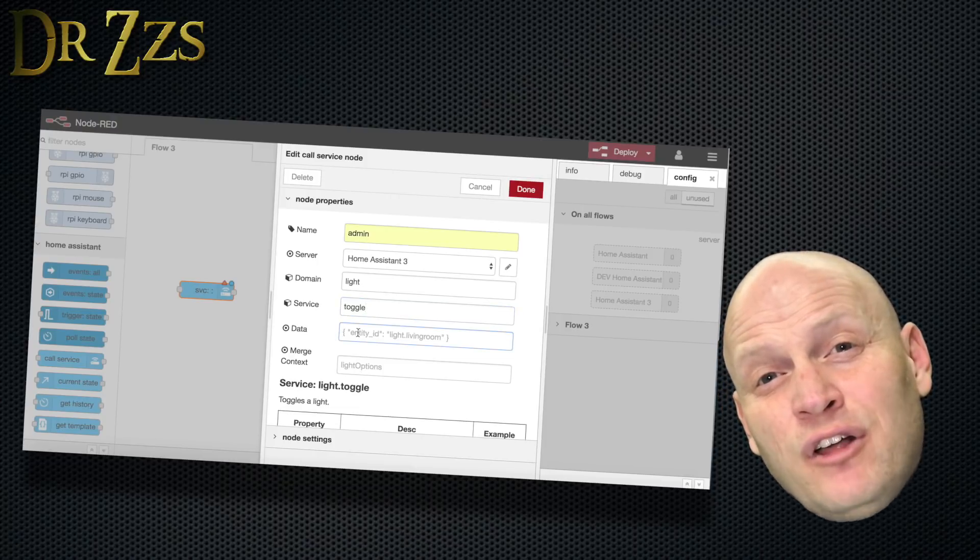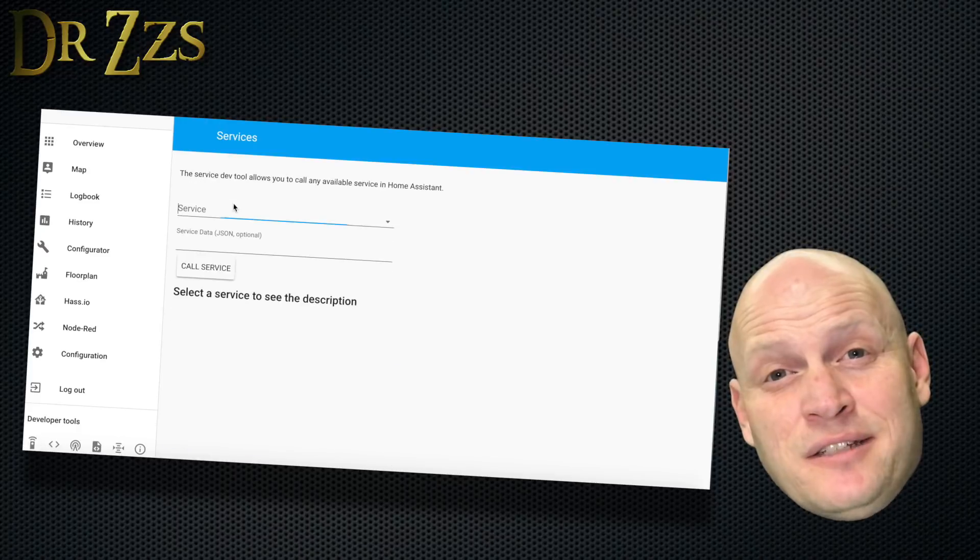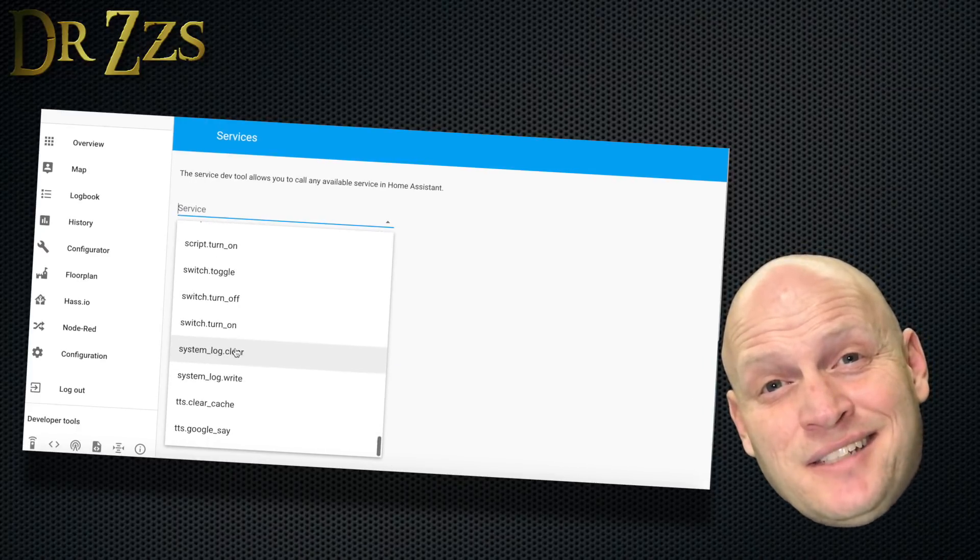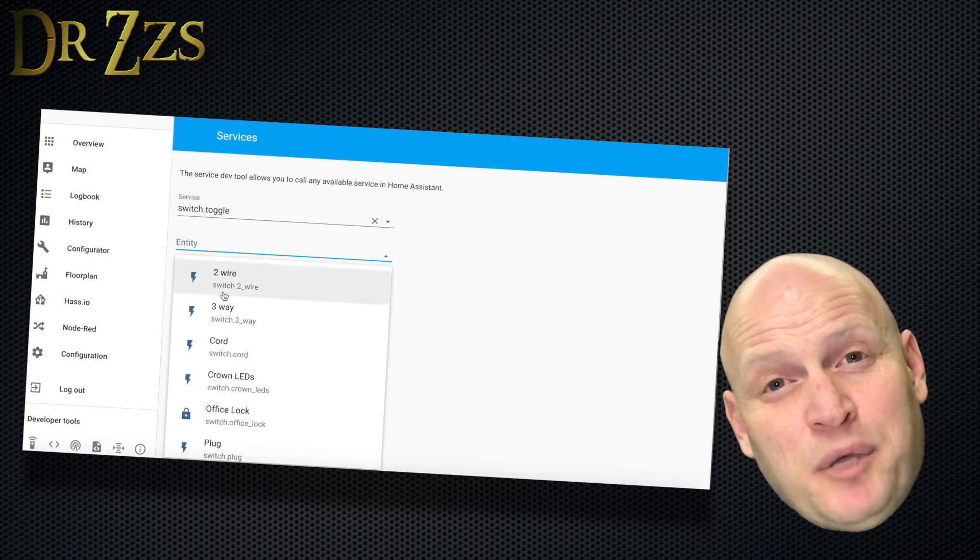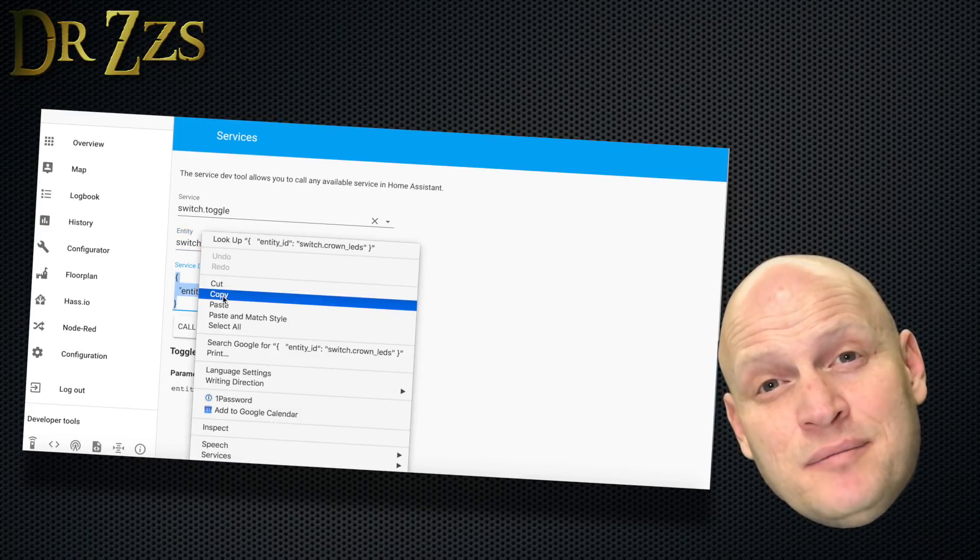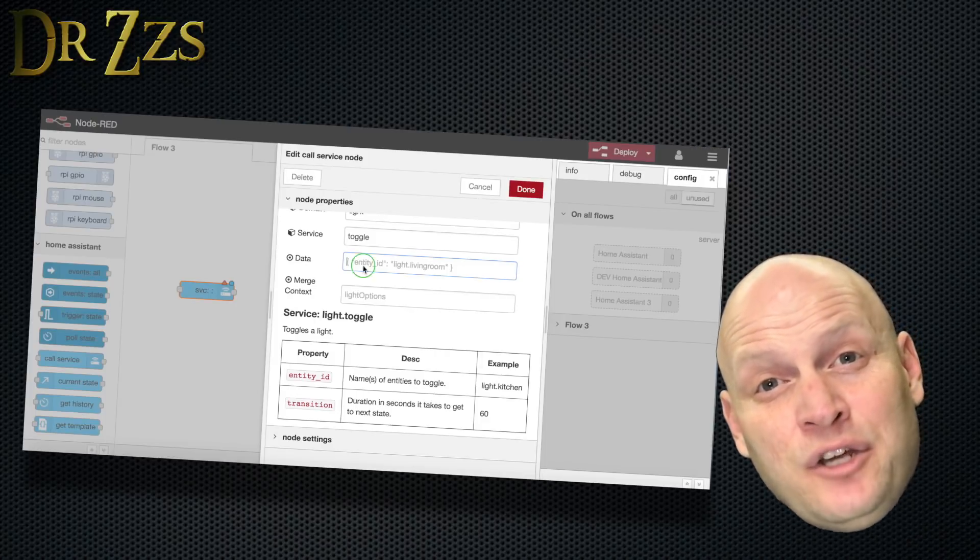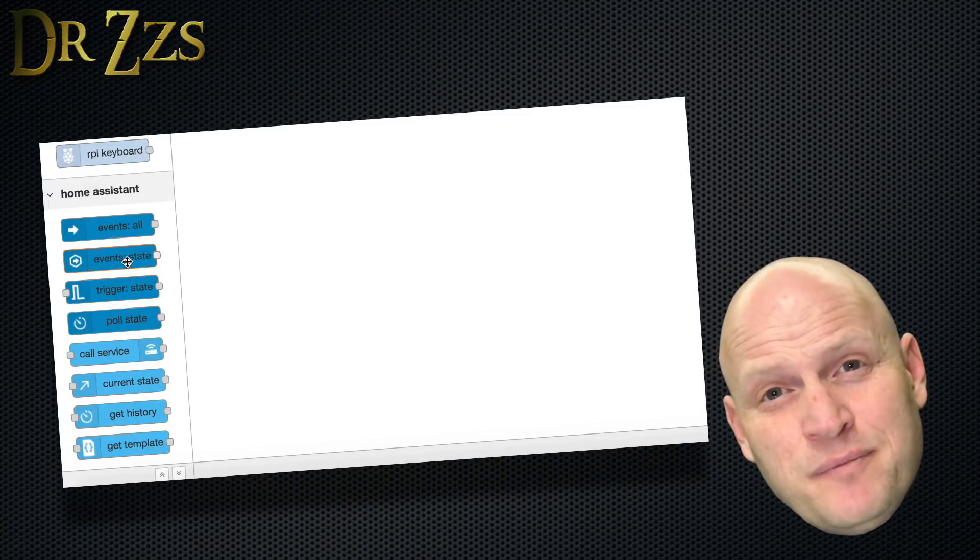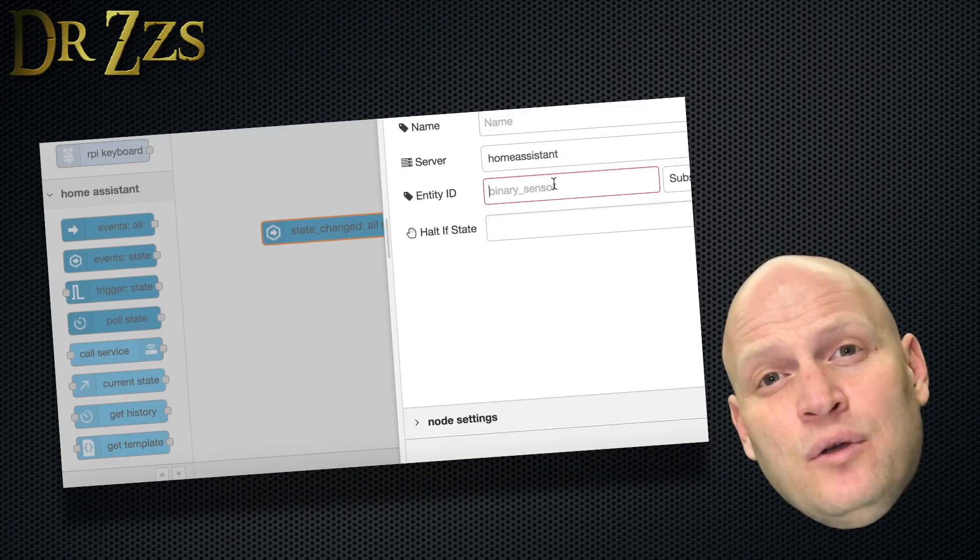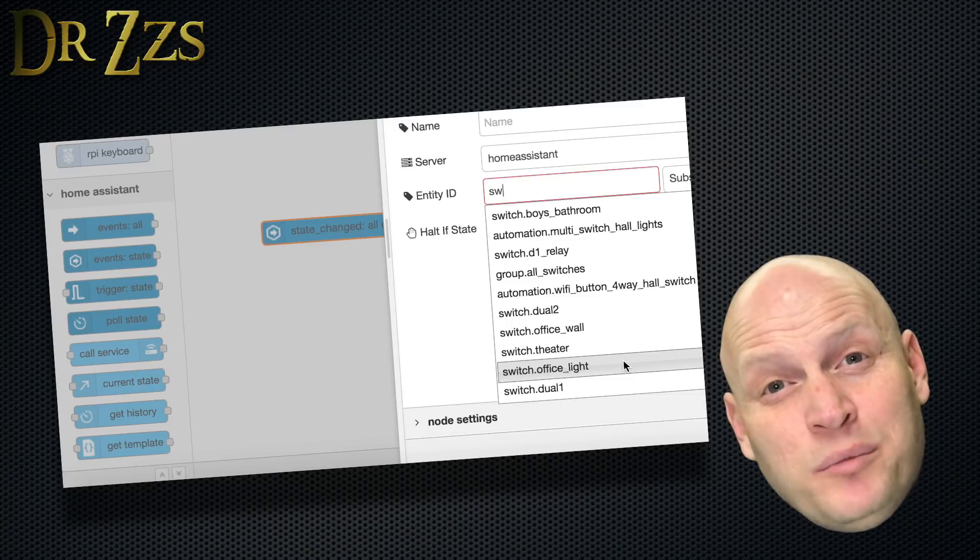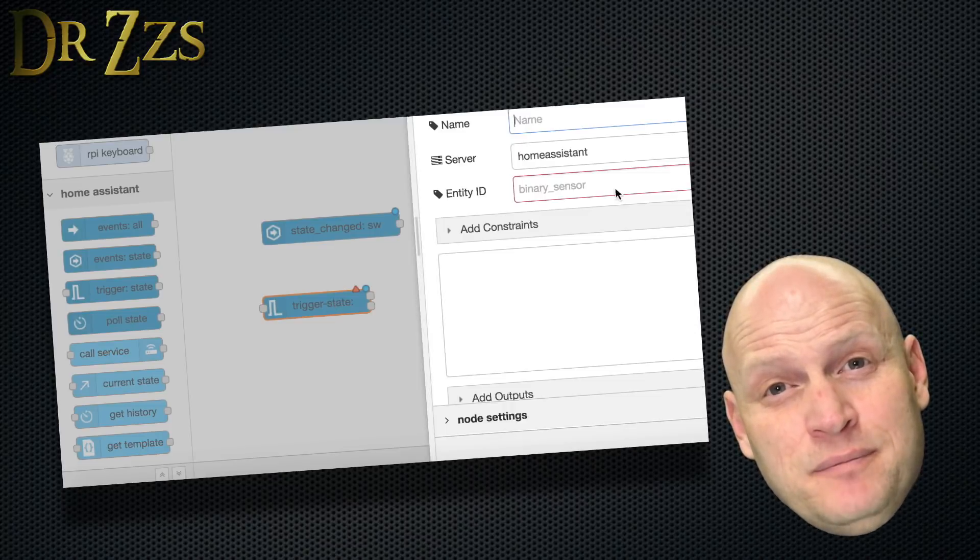For the call service node, you need to use the JSON text. The easiest way to get the JSON text that you need is to go to the services page in Home Assistant. Copy everything, including the squiggly brackets, and then paste it into the node. For future reference, all the nodes that say State will have the entity IDs from Home Assistant already included.